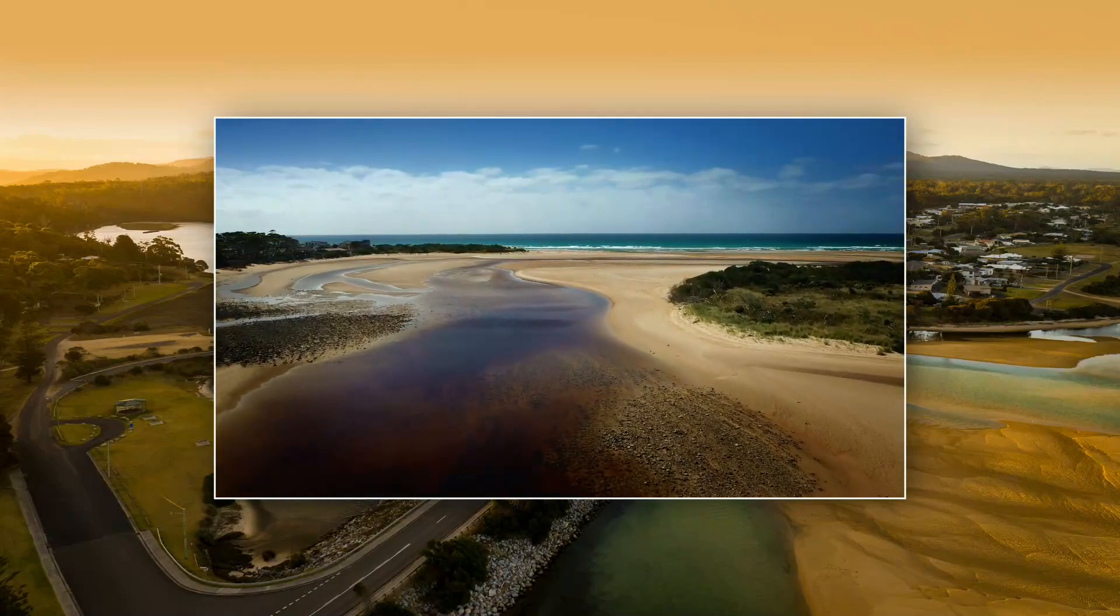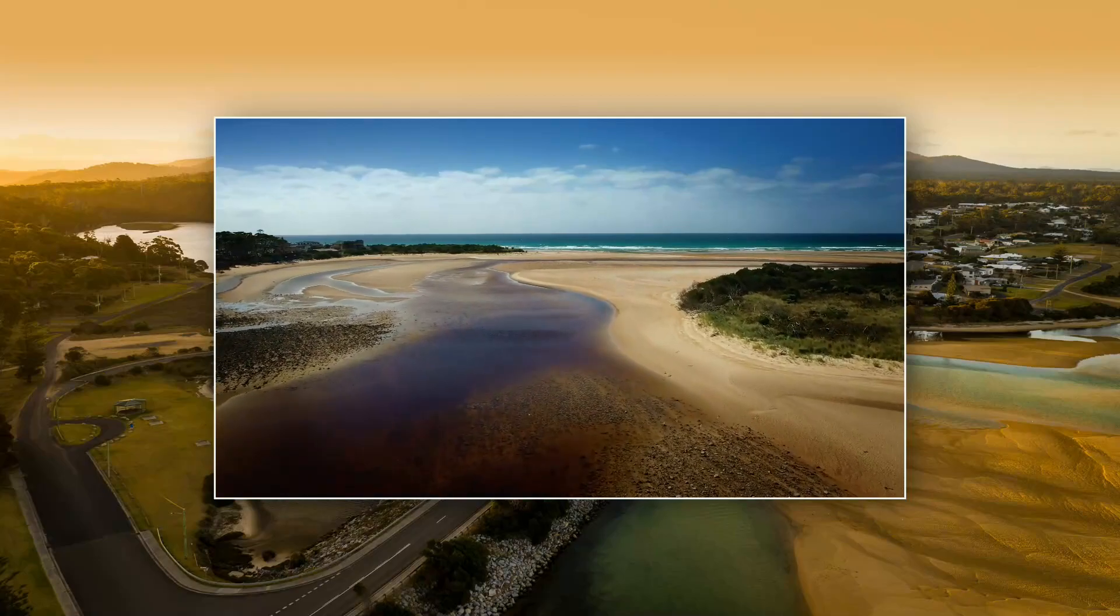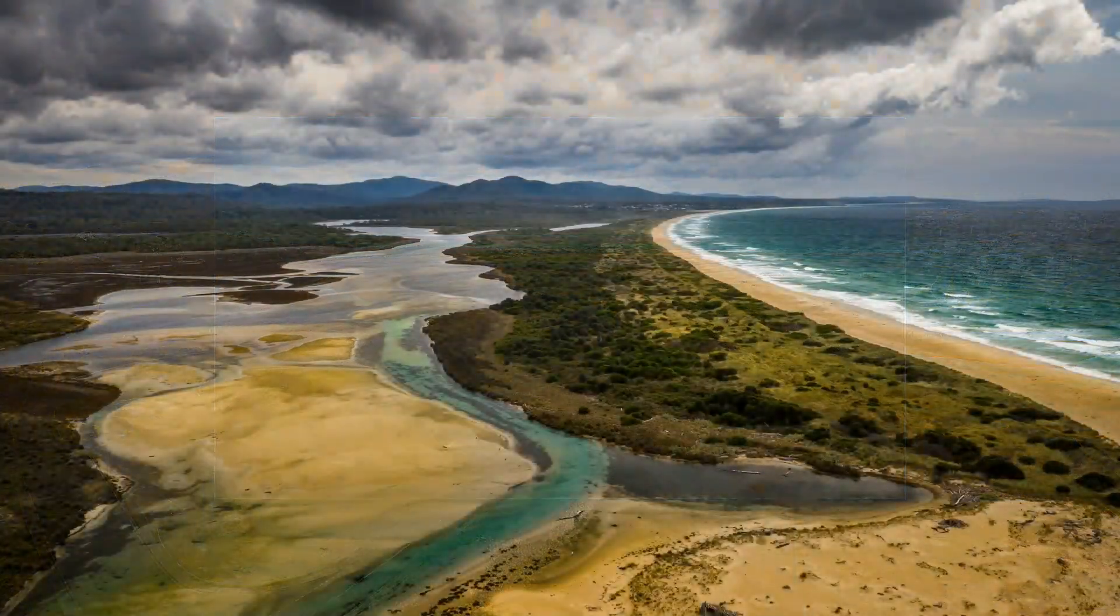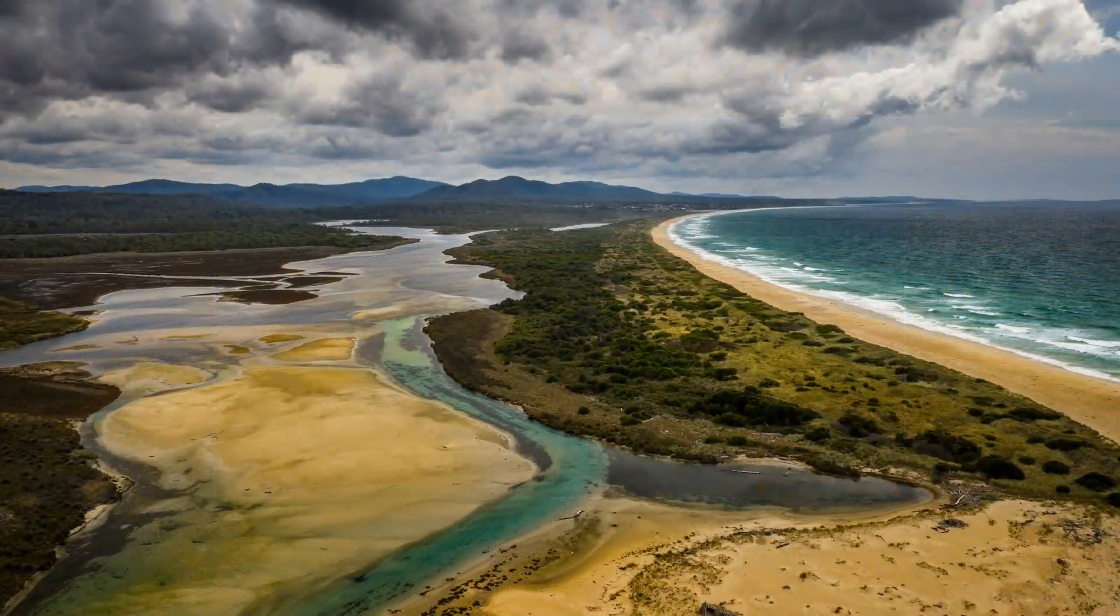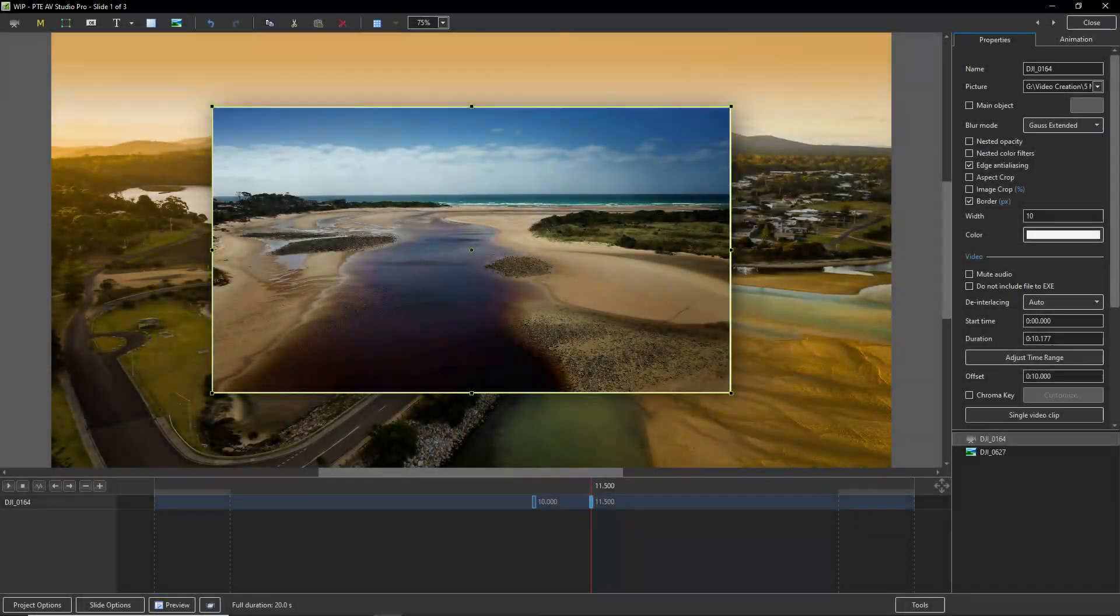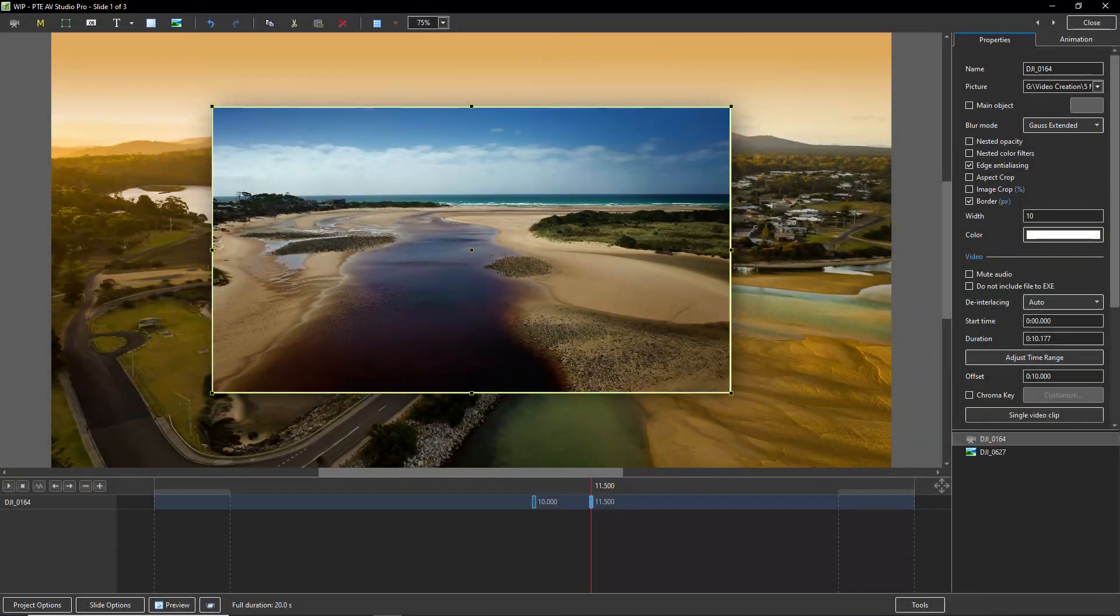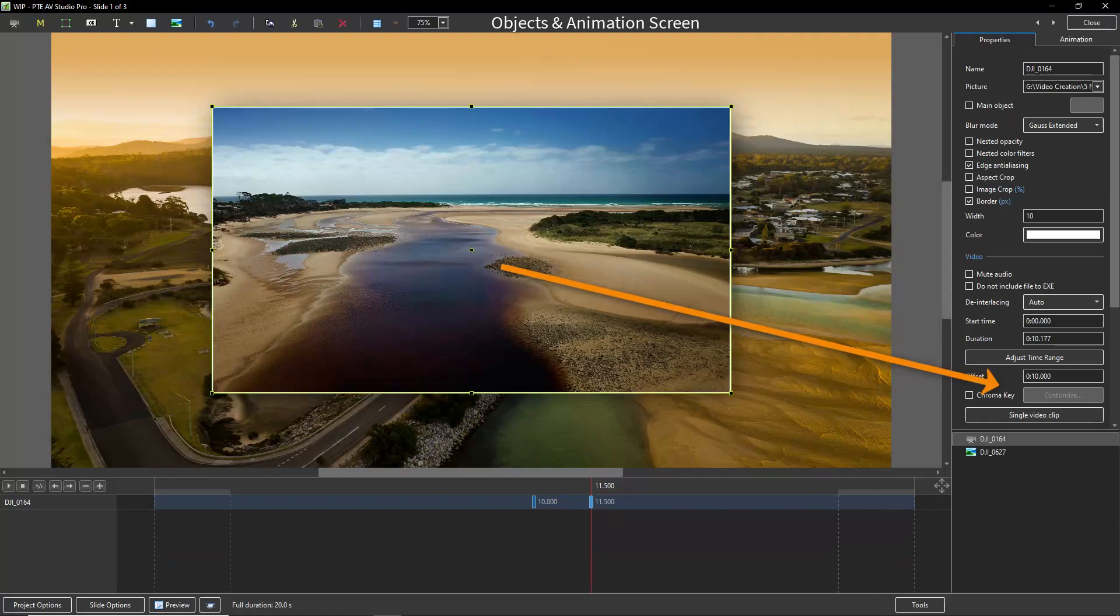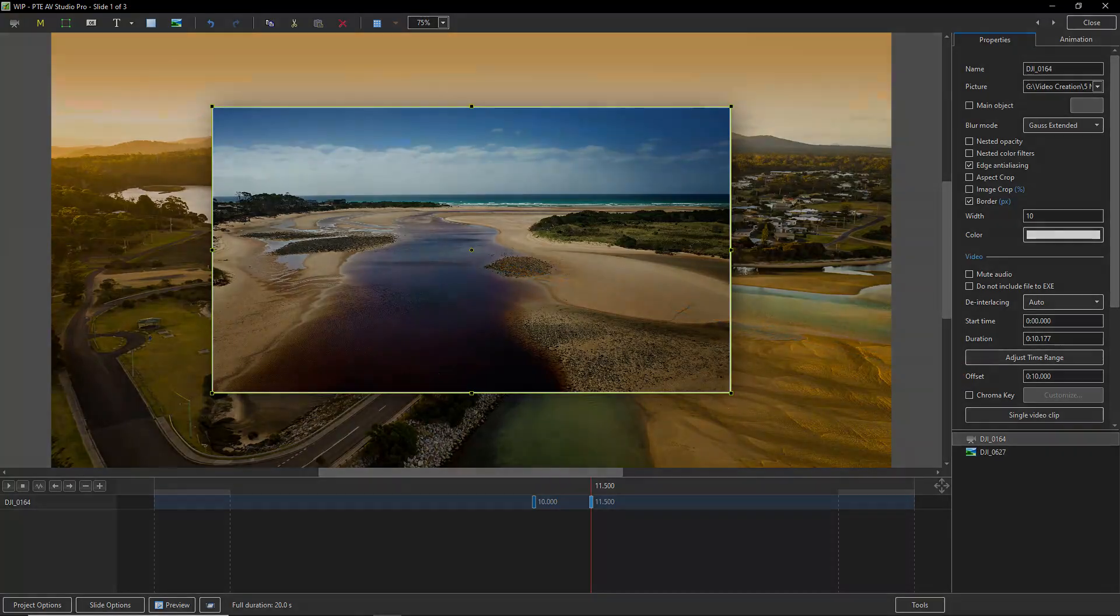Until it's fully removed from the screen. So anytime we're going to get creative with video in the objects and animation screen, we either need to ensure that our video has sufficient length to span our entire slide duration. But if not, we just use the video offset. I'll see you next time.